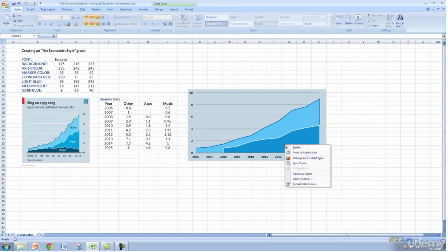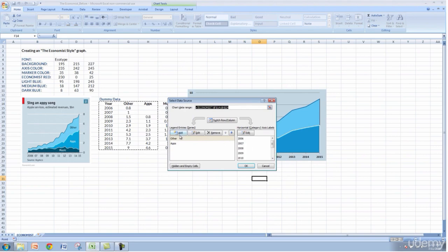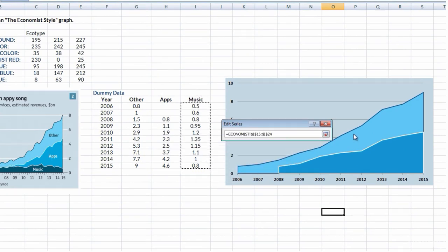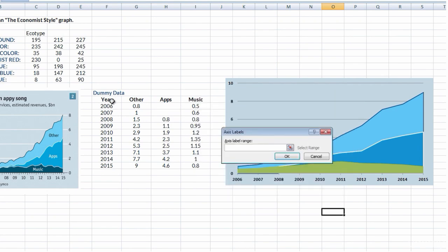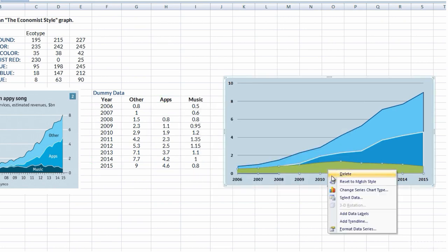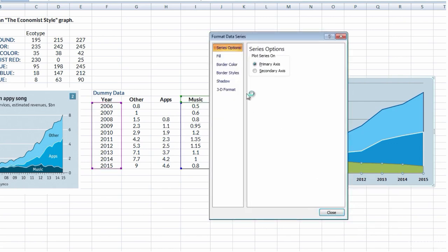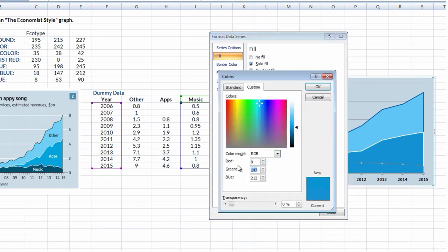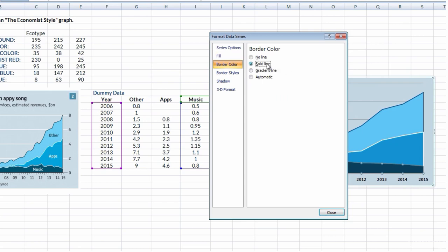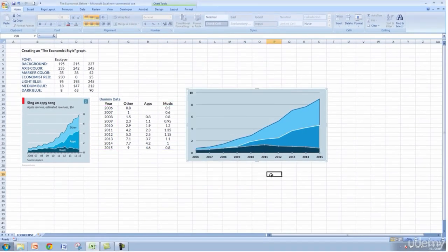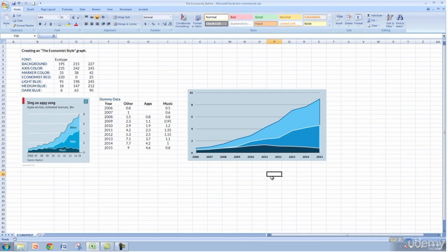Let's add the third data set — Music. Right-click, select data, Add. Series name is 'Music.' Select the data points all the way down, click OK, bring in the years. Let's change this to The Economist's dark blue. Format Data Series, Fill, Solid Fill, More Colors. The RGB values for this dark blue are 8, 63, and 90. It also has a white border color and 1.5 border style. We're getting closer to the Economist graph.